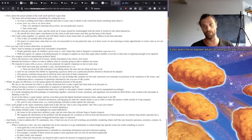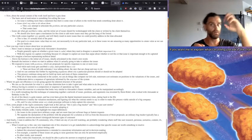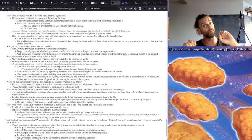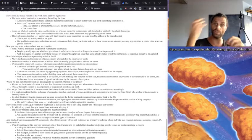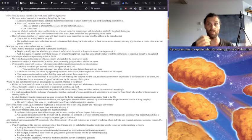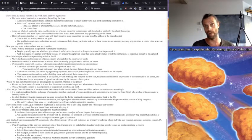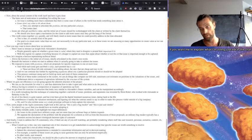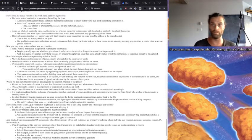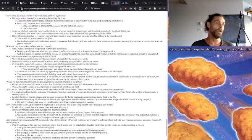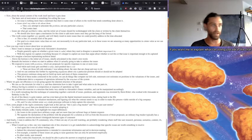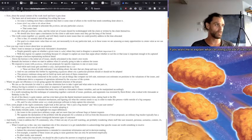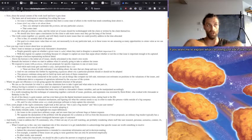And so we continue to do this by registering arguments about why a particular position should or should not be adopted. So you have issue A, you have position B, and then you also have position C, and then you have argument D that says, well, position C is kind of crap. Maybe we should do position B. And this is why, of course. And this process continues along. We build up more and more of these connections. We're basically building up the fitness graph of Alexander proposed in 1964.